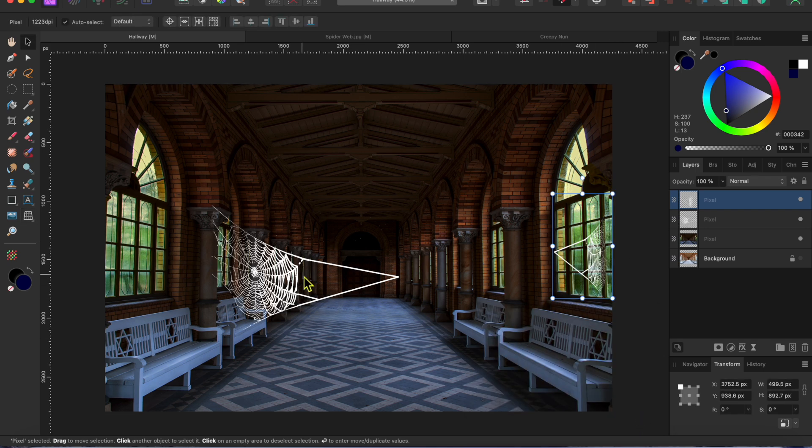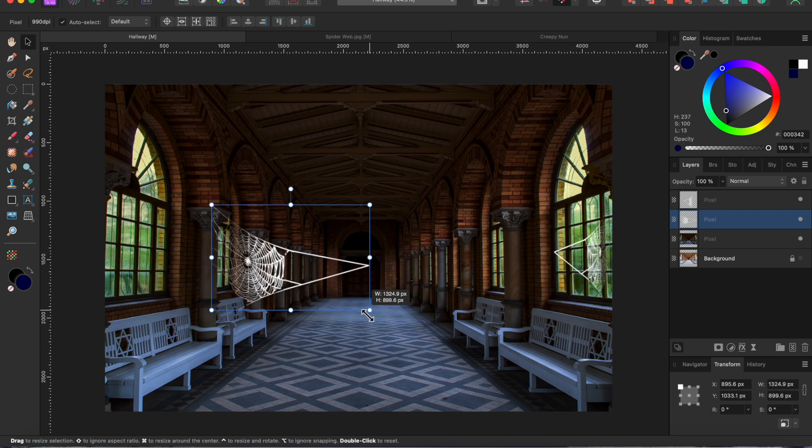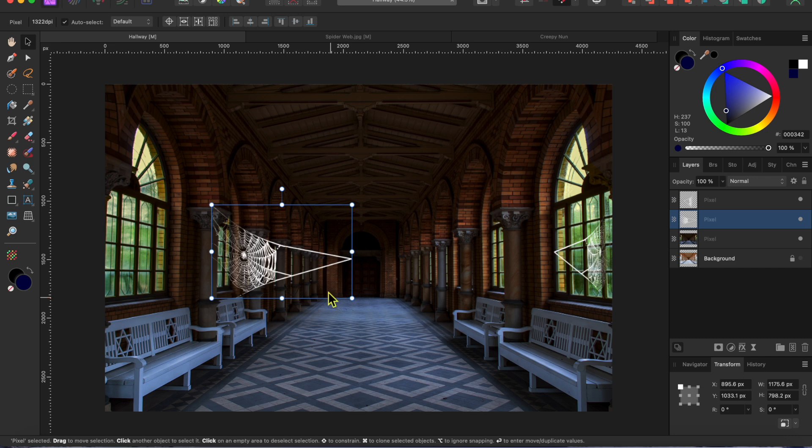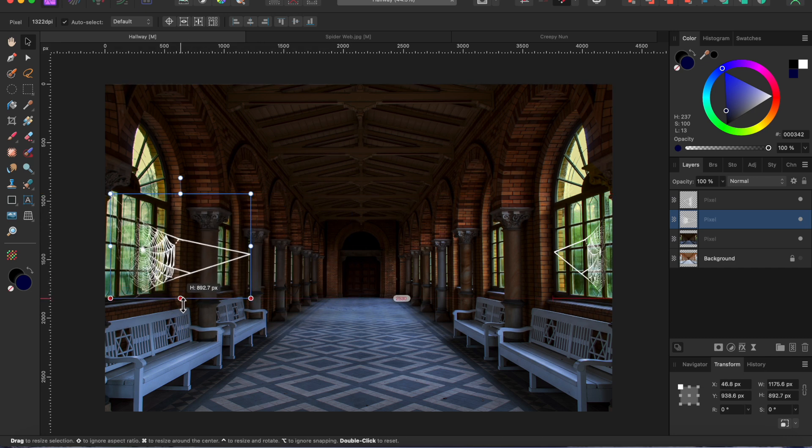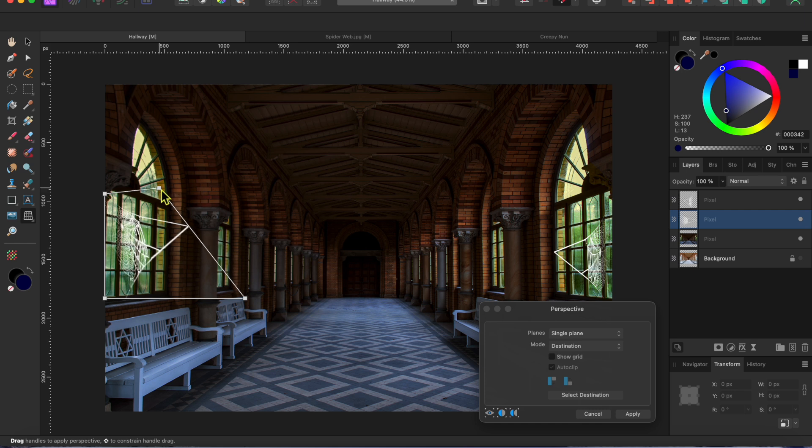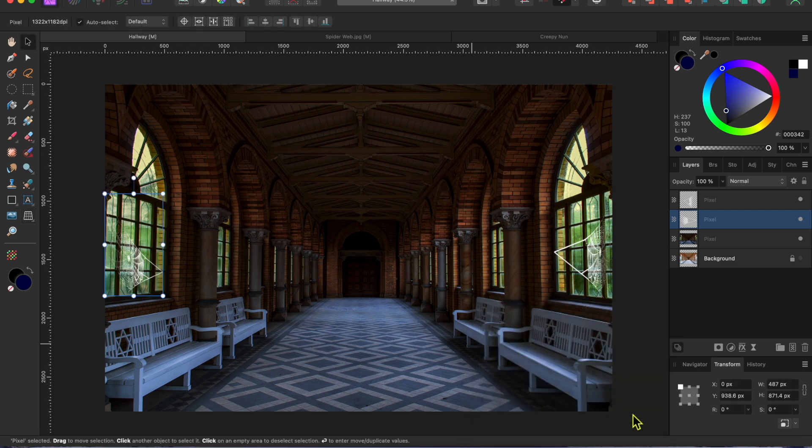All right, I'll do this same thing for three more windows. I'll speed this up a bit so you don't get too bored. Just remember that command or control duplicates, you can size it with the nodes and then you can use the perspective tool to warp the image to fit the perspective of the window.